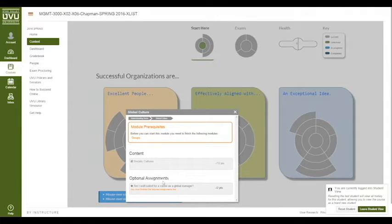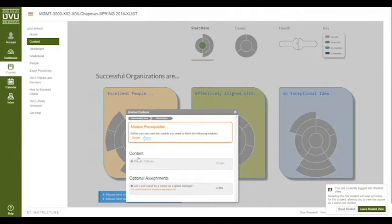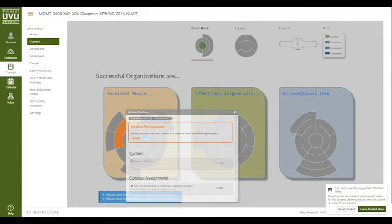You won't be able to open optional assignments until you complete the content that's there. However, oftentimes you can't open the content — in this case you can see that the content is disabled. To figure out what you have to do before you can open this content, you can see this list where it says module prerequisites. Mouse over it and it'll show you where you have to go.